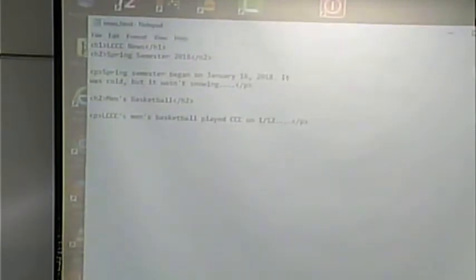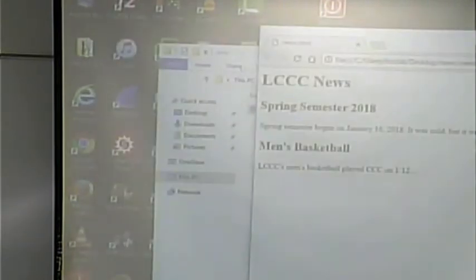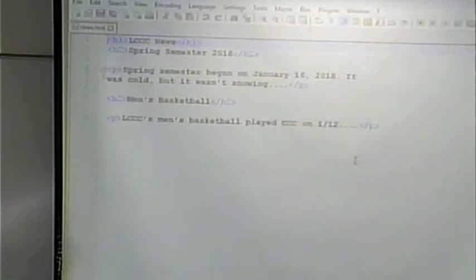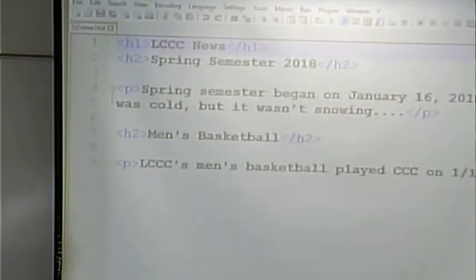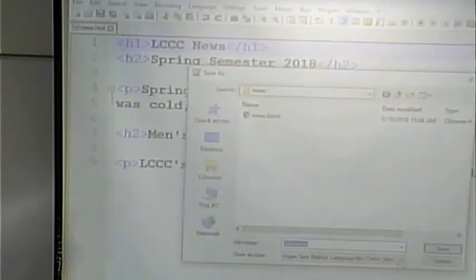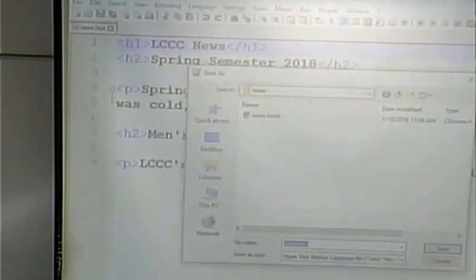To open a file in Notepad++, you right-click on it and say 'Edit with Notepad' and it will bring it up in Notepad++. To save it, make sure you're saving it as a hypertext markup file ending in .html.